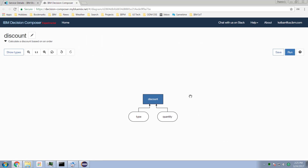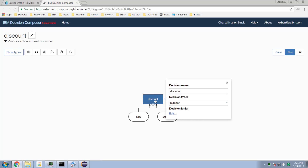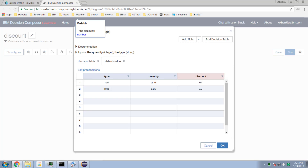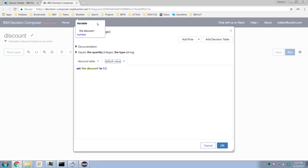What did that take — about 30-40 seconds? We've got a type as input, a quantity as input, a discount rule. The discount rule looks like this: I've got a table, I've got a default value, and we are good to go.